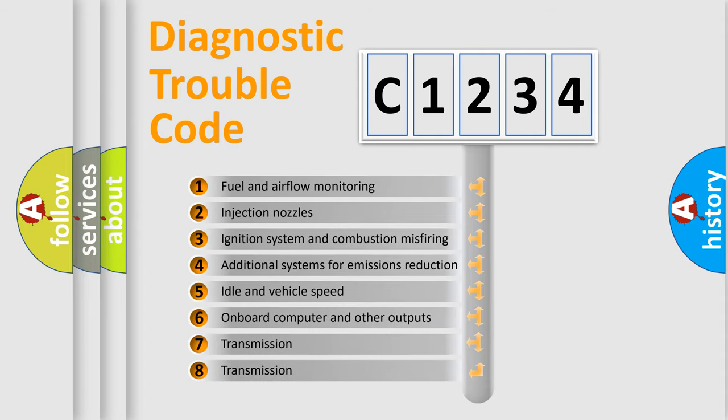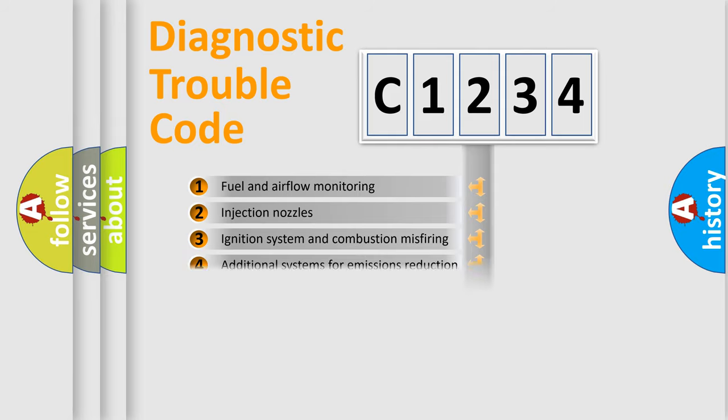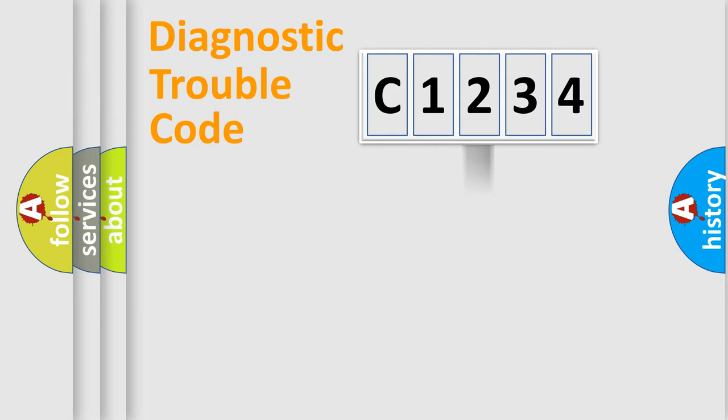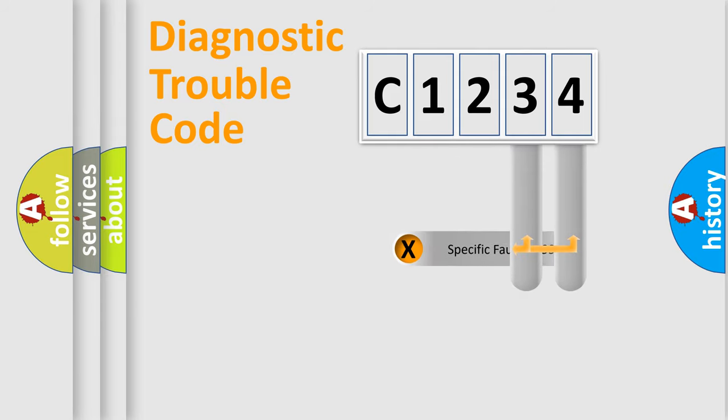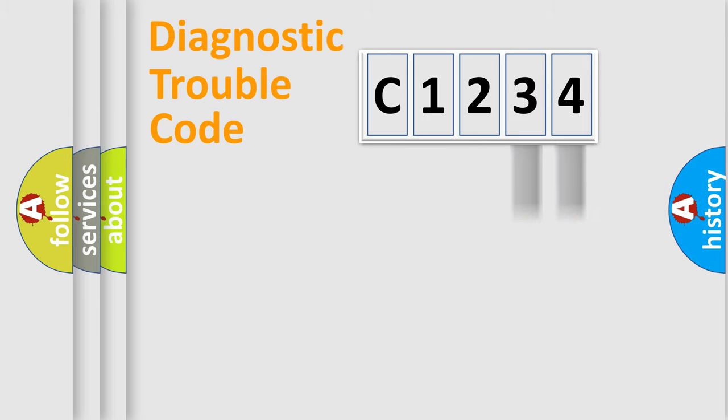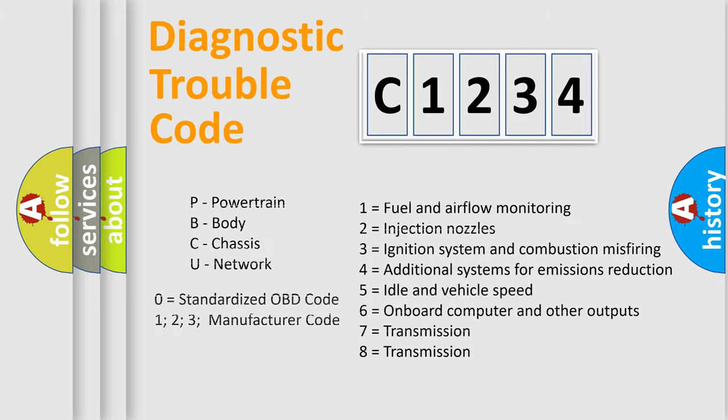The third character specifies a subset of errors. The distribution shown is valid only for the standardized DTC code. Only the last two characters define the specific fault of the group. Let's not forget that such a division is valid only if the second character code is expressed by the number zero.